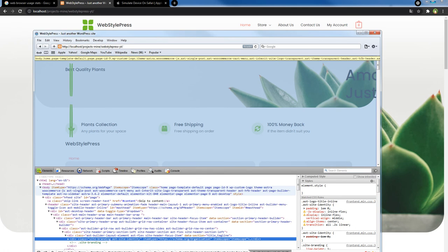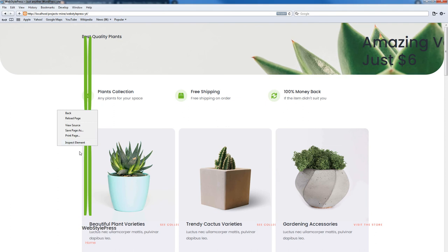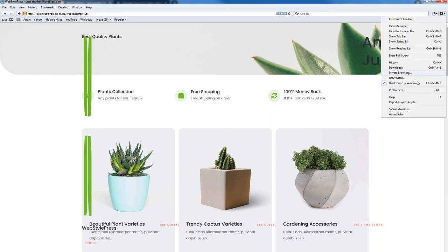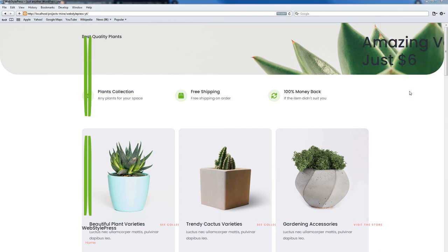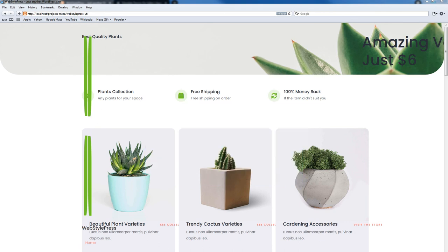If you are unable to see the Inspect Element option in the right-click menu, you will have to click the Settings icon, go to Preferences, go to the Advanced tab, and check the option that says Show Develop Menu in Menu Bar.